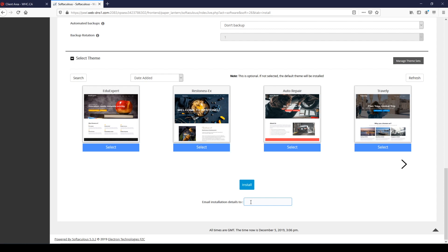You can also put an extra email down here to email the installation details to. I don't really recommend doing that because email is not a super safe way to be sending your login information around, so unless you really need to send the information to someone else then it's generally best to leave that blank. So now we've set everything up, we just need to go ahead and click on install.